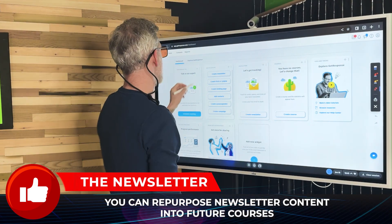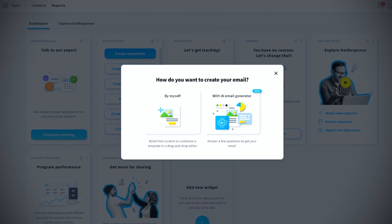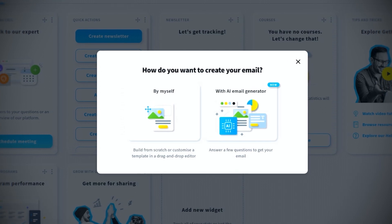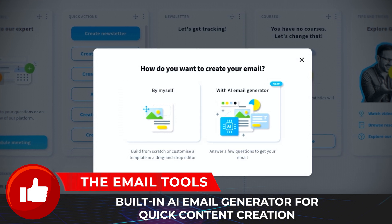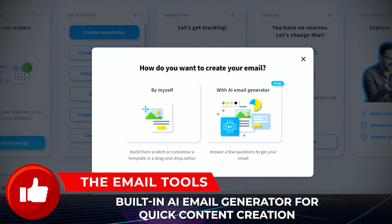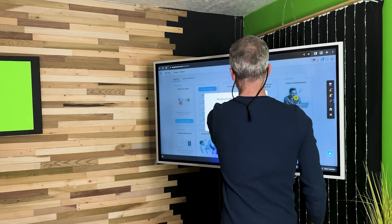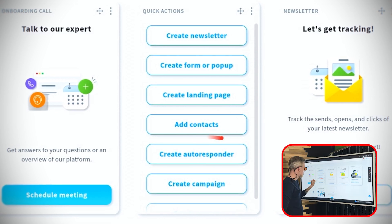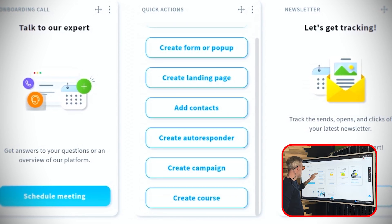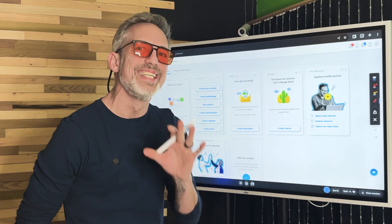Let's talk about some quick actions. Over here is where you'll create a newsletter, and when you click that you can get started — they have standardized templates where you can make it yourself, or there's an AI email generator that uses form fields: you answer questions and it spits out a template for you. I'd definitely play with that. After that, you can create a form or pop-up, a landing page, add contacts, create an autoresponder or a campaign, and even create a course right down there.